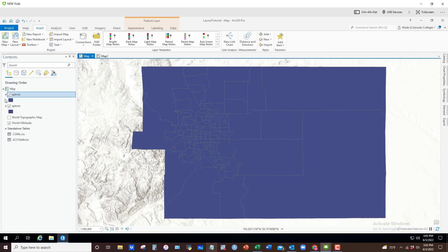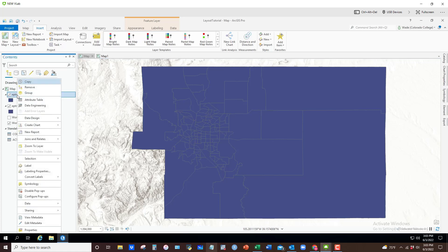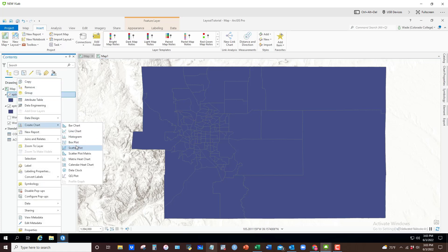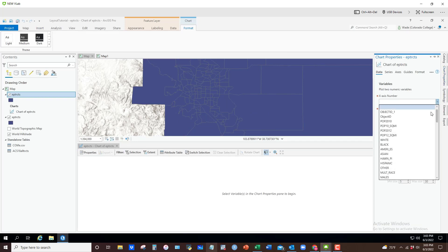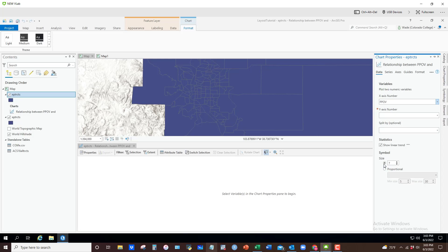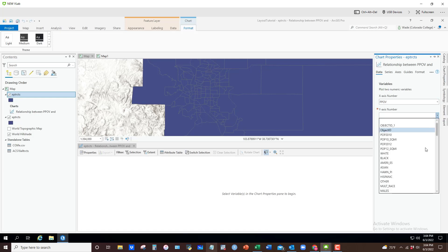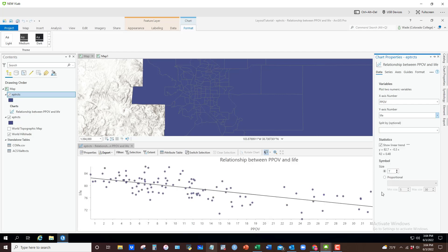I recommend using that first dataset for my chart. I'm going to right-click and click on Create Chart — this is going to be a scatter plot. In chart properties, the X variable will be PPOV (poverty rate). It's conventional to put the explanatory or causal variable on the X-axis. The Y variable will be life expectancy.